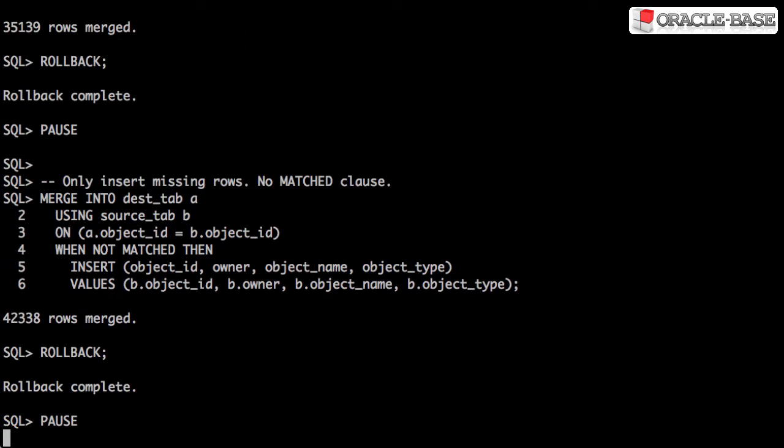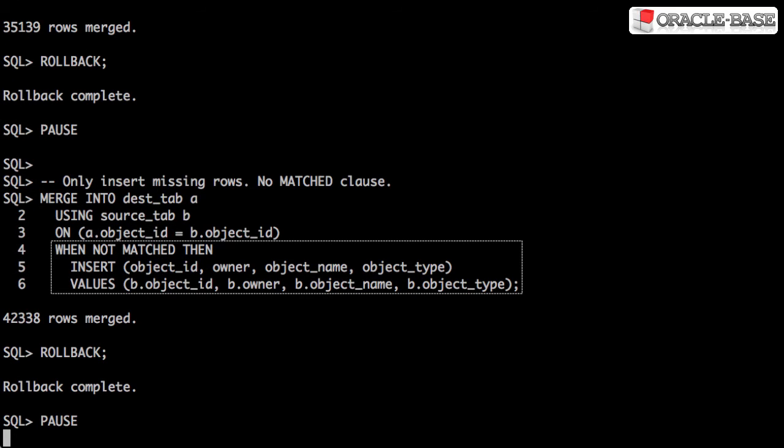If we remove the matched clause, the merge can be used to insert only the missing rows.